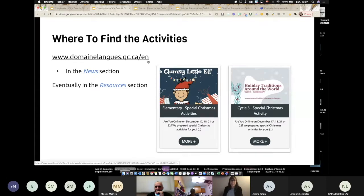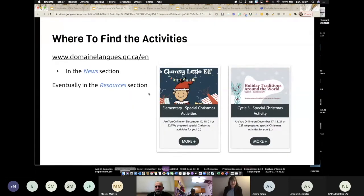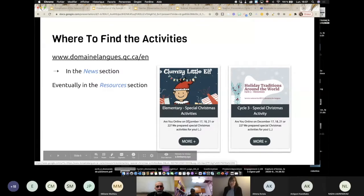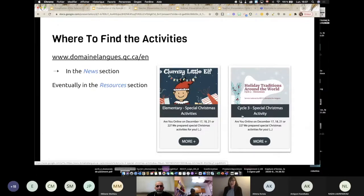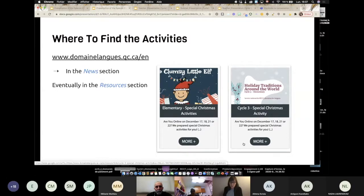So Nadia, if you want to provide the link in the chat box, that would be great. So in the news section, you will find the different activities. You will find the elementary for cycle one, cycle two — it's the clumsy little elf — and you will find this activity for cycle three: holiday traditions around the world.